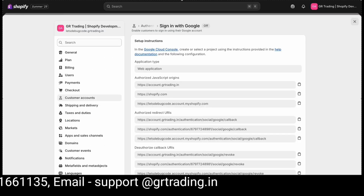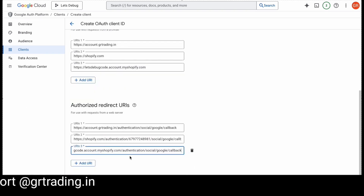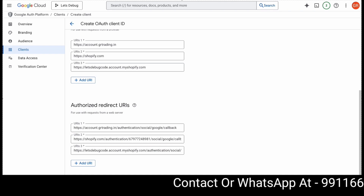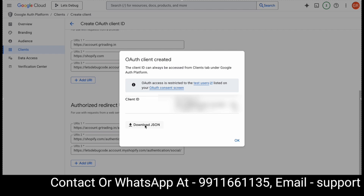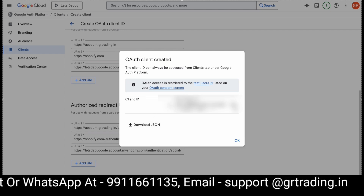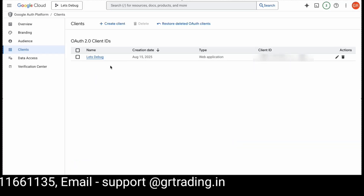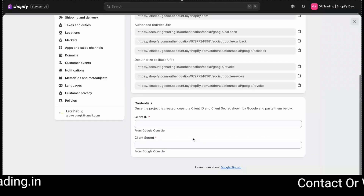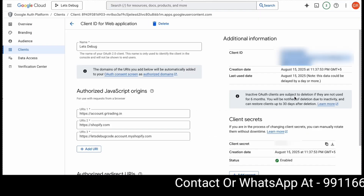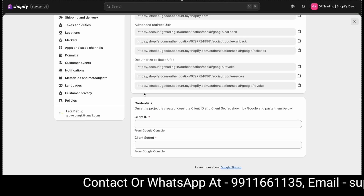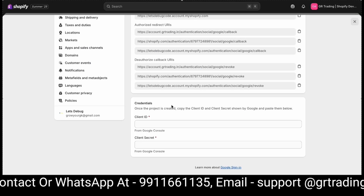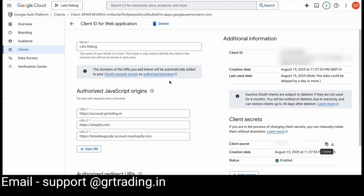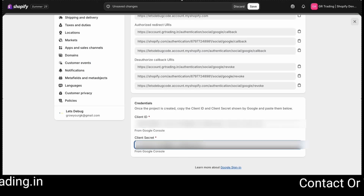Once you've added all six URLs, click Create. When you create it, you'll receive a Client ID — always save this Client ID. You can also download it if you want. When you click on your app, you'll see the Client ID at the top right and the Client Secret at the bottom. Copy the Client ID, then go back to your Shopify admin where you saw the URLs earlier and add your Client ID there. Similarly, copy the Client Secret and add it as well.